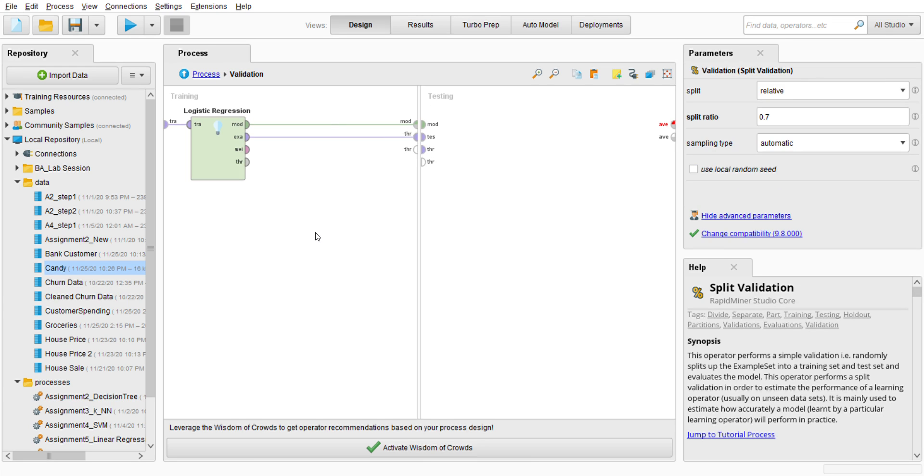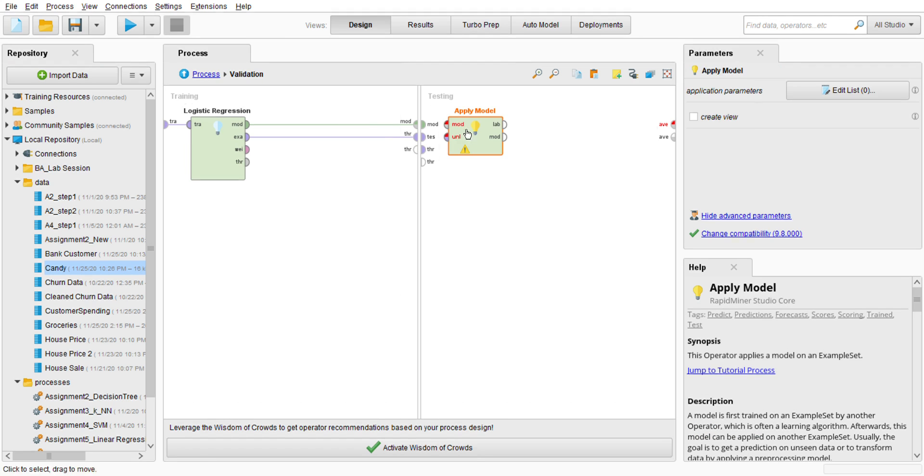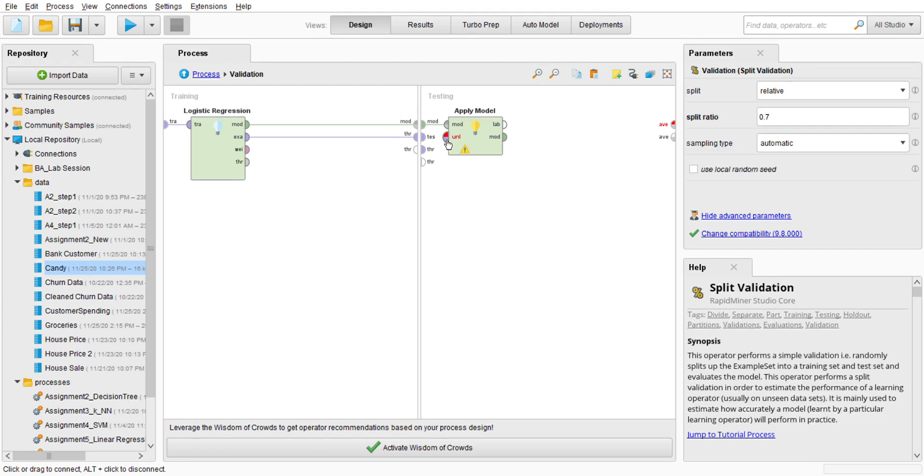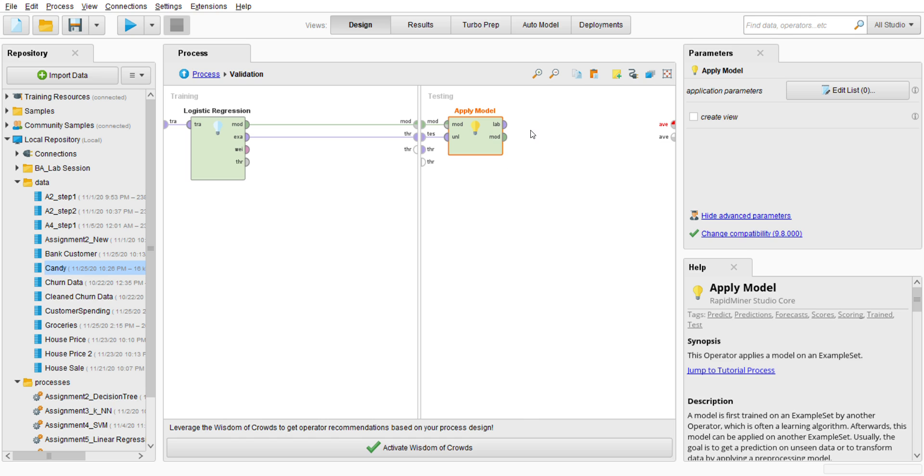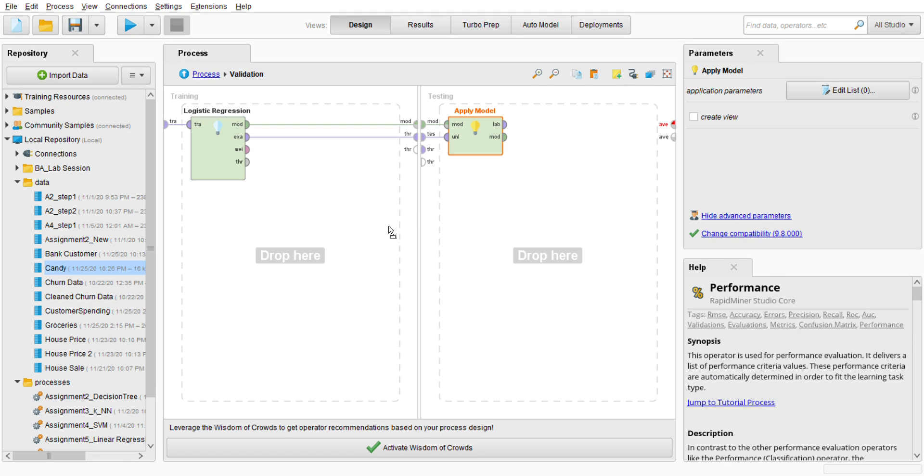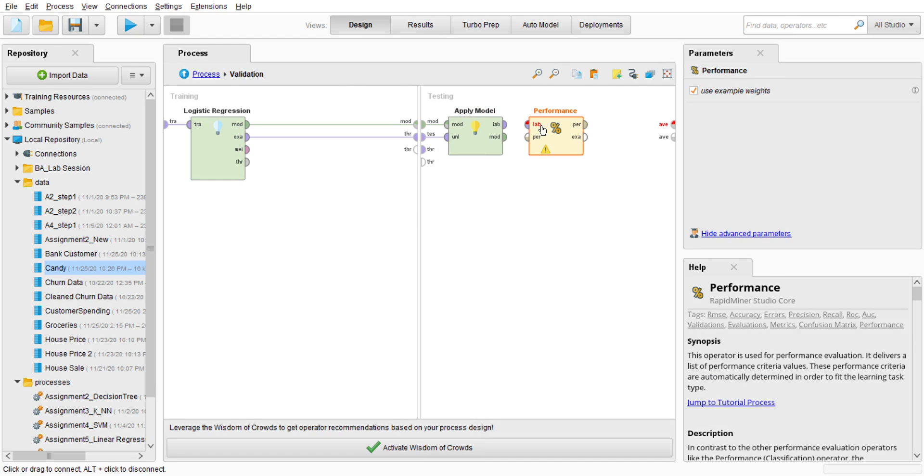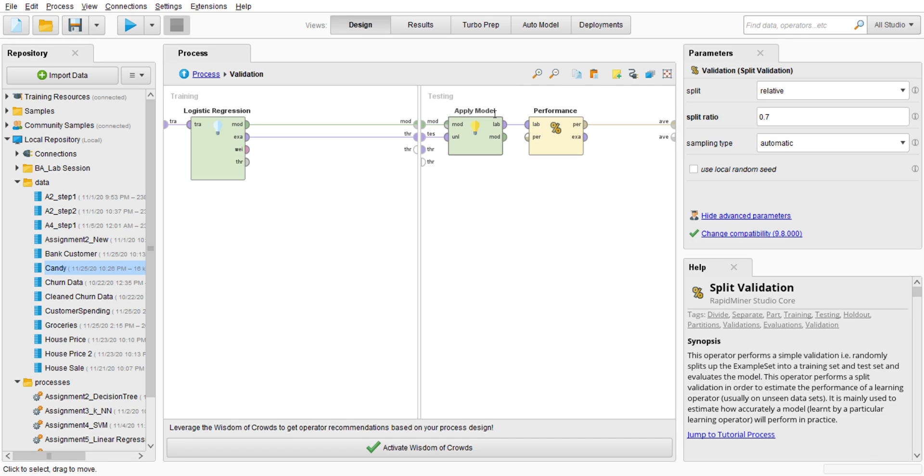And then testing, like always, we have the Apply Model. Go to the operator and search for Apply Model, drag it, make sure it is connected like this. This one first trains the example set by another operator which is often a learning algorithm. And then the Apply Model is combined with Performance operator. There you go.